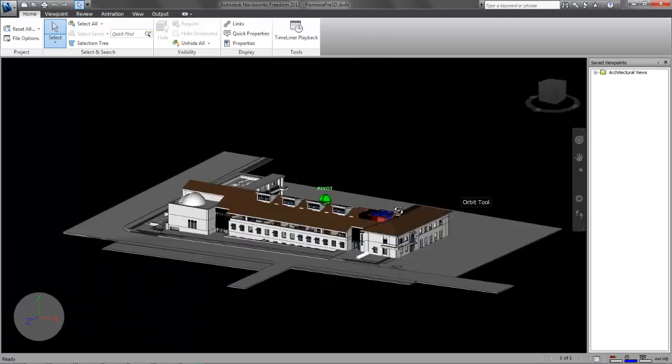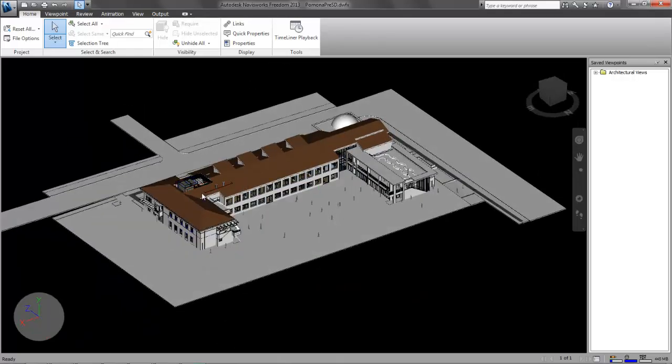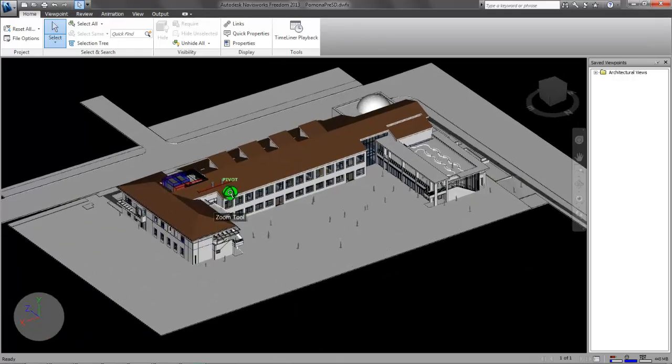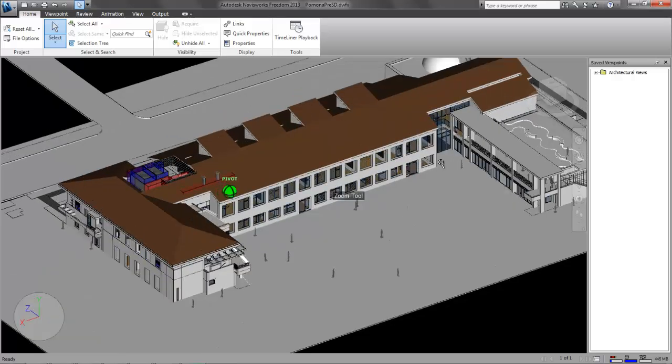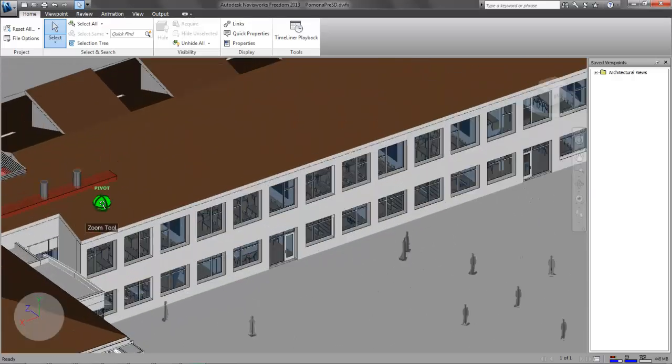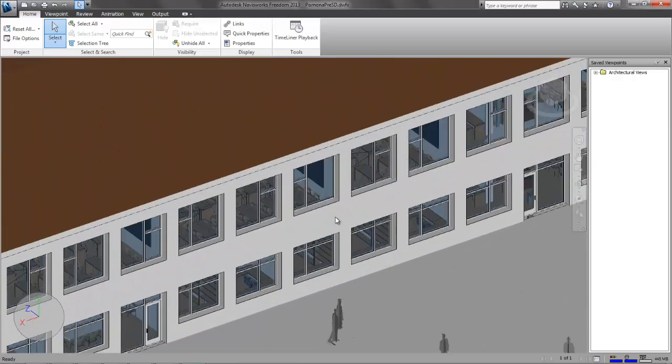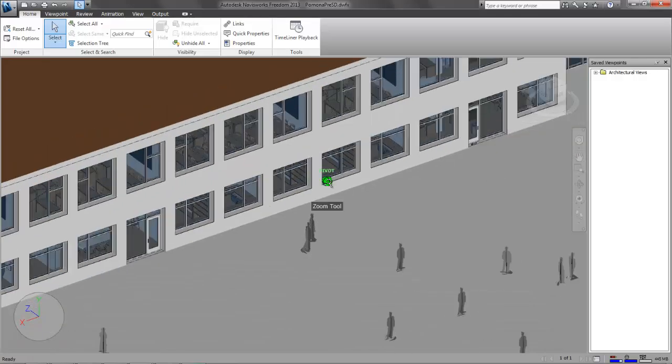If you want to zoom in, use the scroll wheel. And it zooms towards where your mouse is, or it should. So just be aware of that.